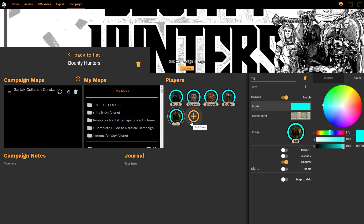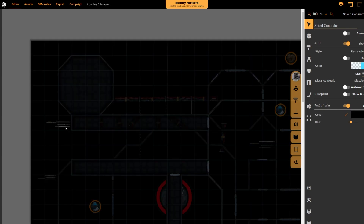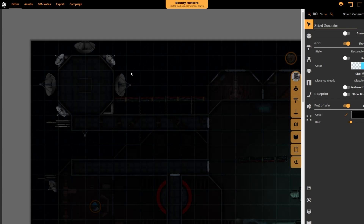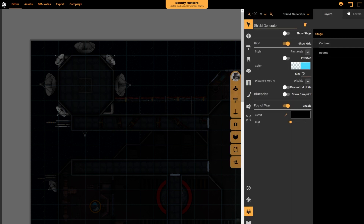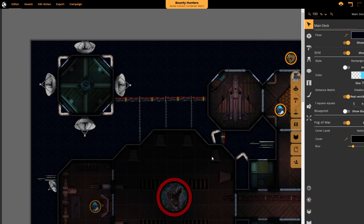Once I have created the character, I can now go into the campaign maps that I have loaded up. We are going to go to the Gartak Collision Collider, and that will open up this map which has already been played on a little bit by the player characters, but which is also showing me both levels. I'm just going to hide the top level and go down to the level that the PCs are actually on and close my stack.